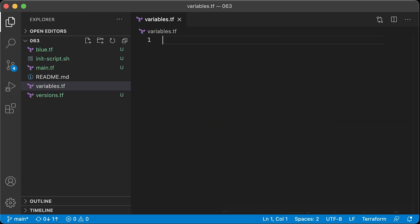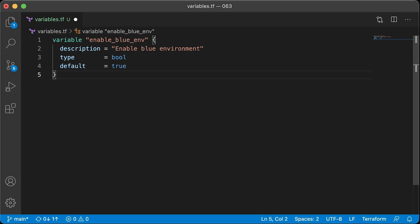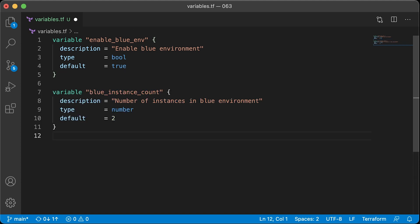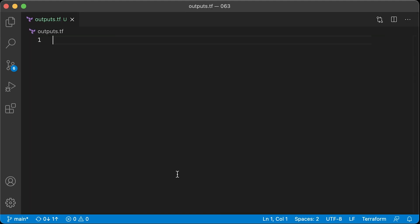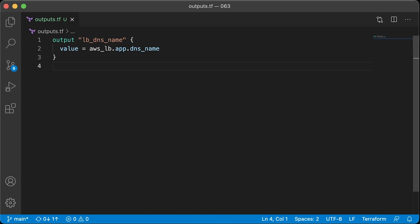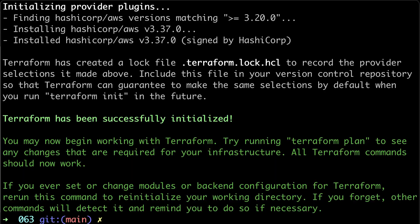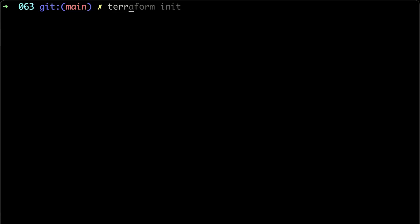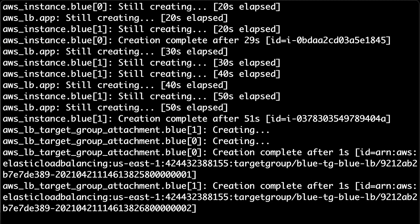We also need a couple of Terraform variables. The first one is enable_blue_env, which enables a blue environment. The second one is blue_instance_count, which defines the number of instances in the blue environment. The last file before we run Terraform is output variable with DNS name of the Application Load Balancer. Finally, we can run terraform init to download AWS Provider and run terraform apply to create all those resources that we define in our code.